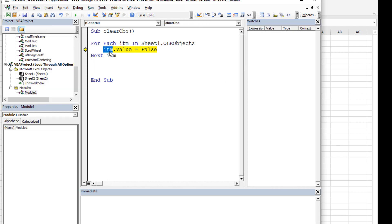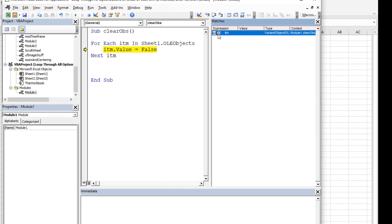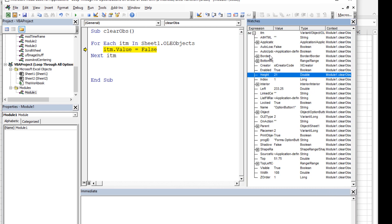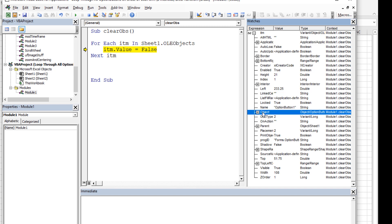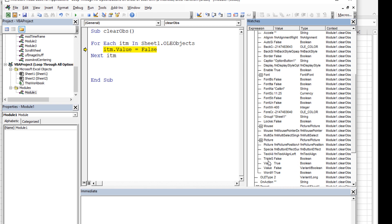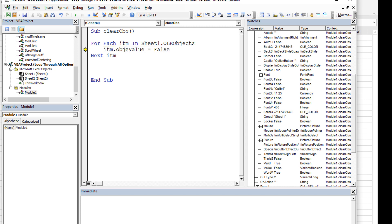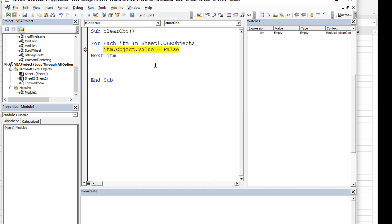I went to the Watch window, double-clicked on 'itm' and dragged it over to expand the object. Looking at the properties, I found that you need to access item.Object in order to reach the Value property. Value down there is currently False — so the first option button is not checked. Using item.Object.Value, we can set each one to False. Hitting F8 steps through: the second and third option buttons also become False.